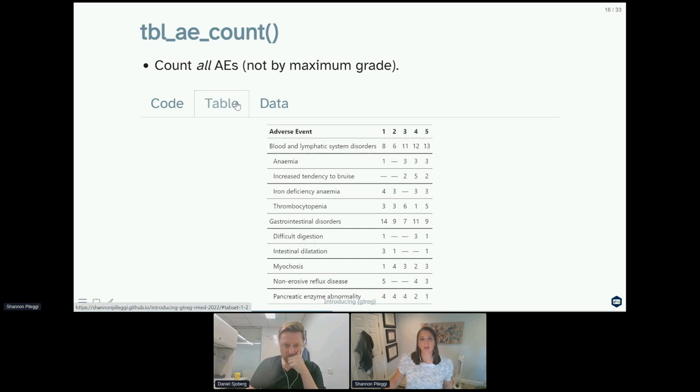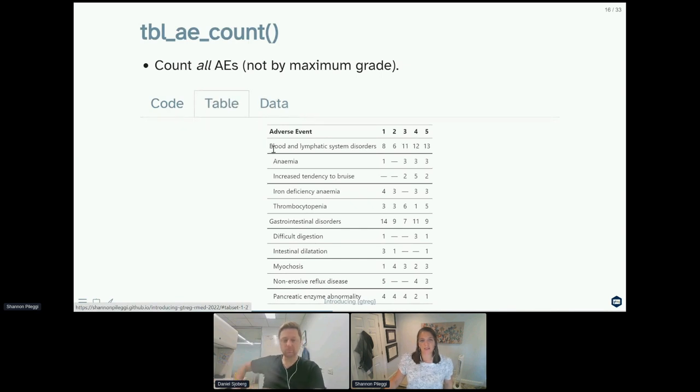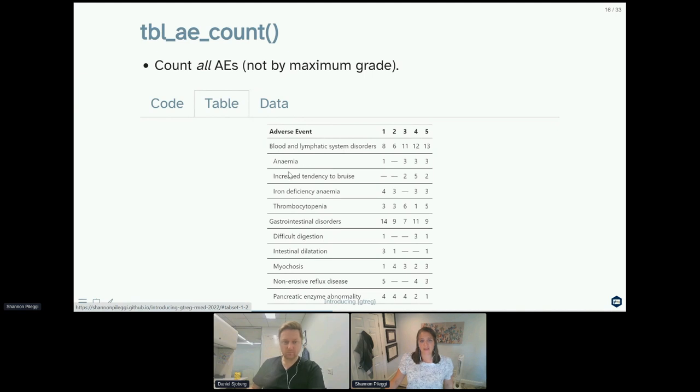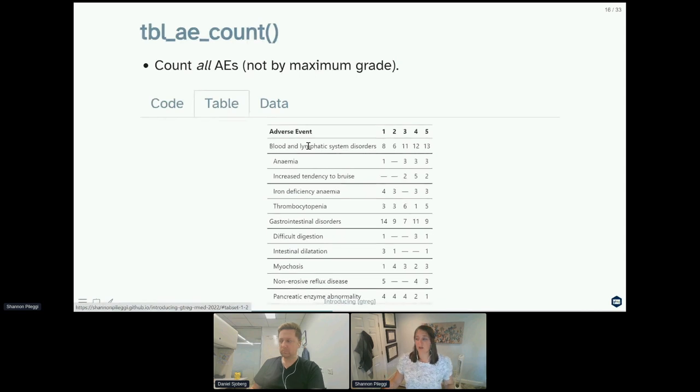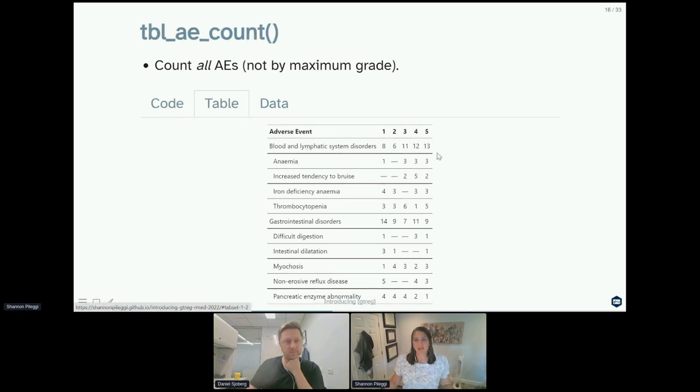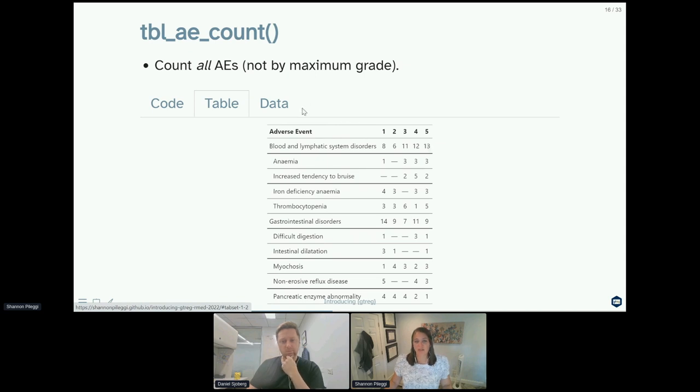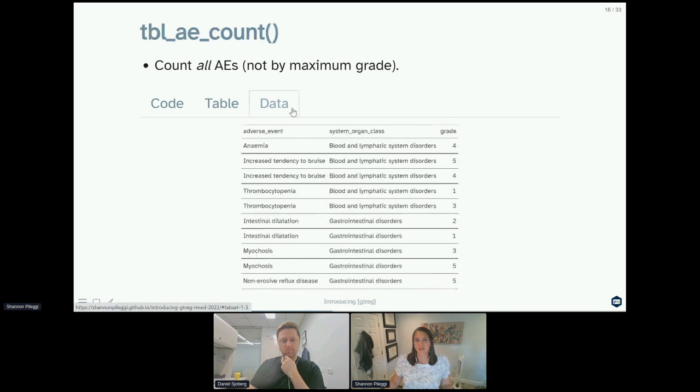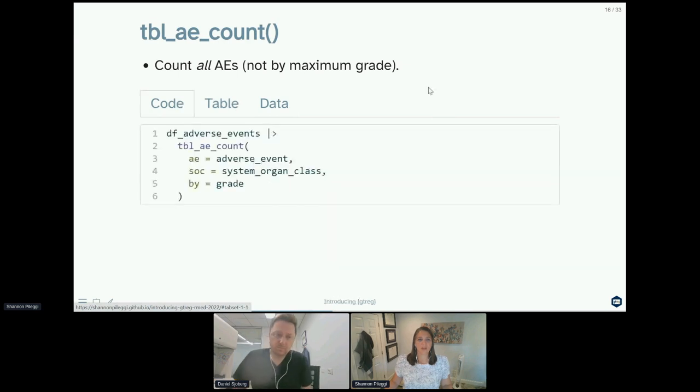Here we're summarizing by grade. So this code is going to produce this lovely little adverse event table. Notice the natural grouping that occurs in your adverse event table, so we have a system organ class here as a top level header, and then our individual terms underneath that specific system organ class are indented to show that they are grouped within that larger one. In this case, for table_ae_count, we just present counts of our adverse events. So this means that a total of 13 adverse events were recorded of grade 5 in blood and lymphatic system disorders.